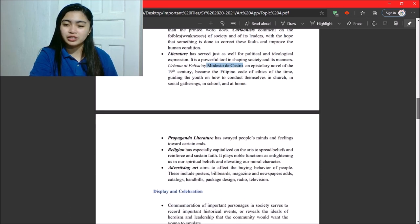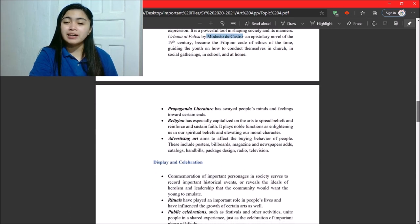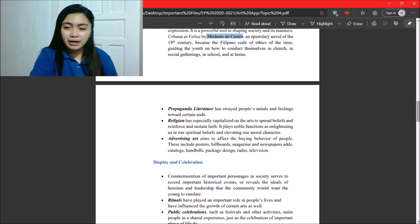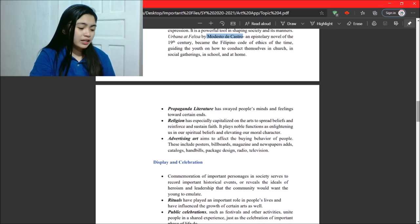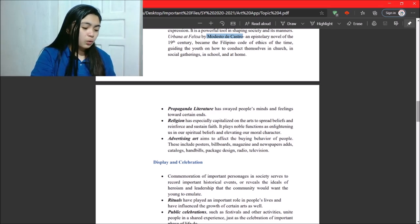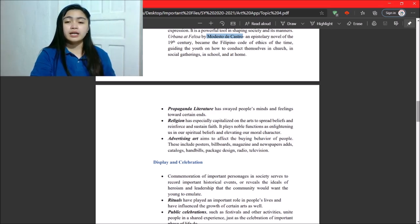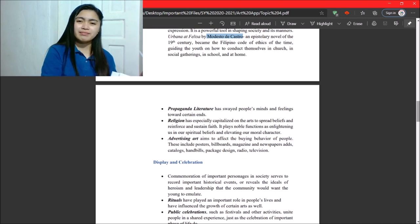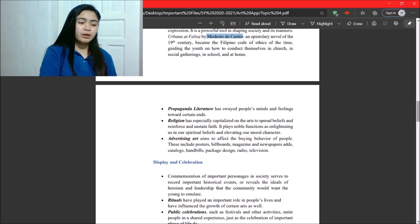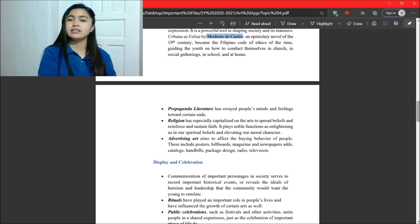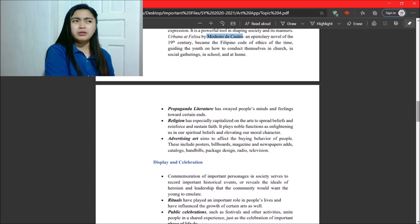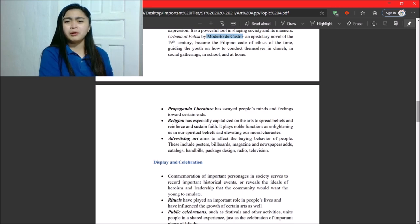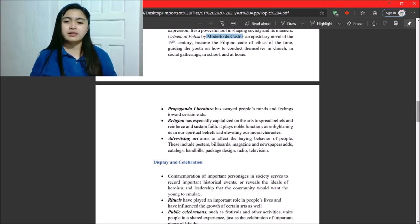Okay. Next, we have propaganda literature. Propaganda literature has swayed people's mind and feelings toward certain ends. So, yeah, that's what happened during Rizal's time. Well, up to now, there's still propaganda.